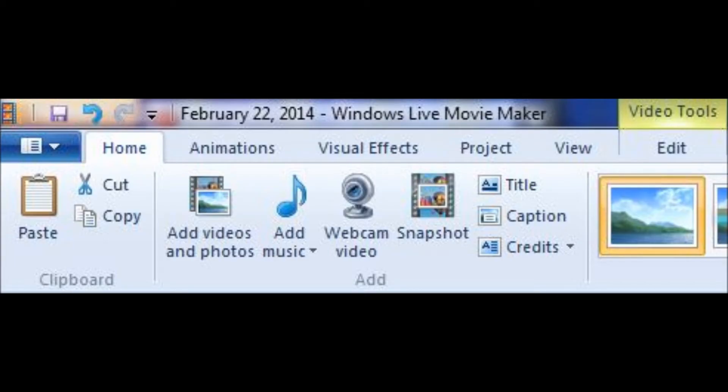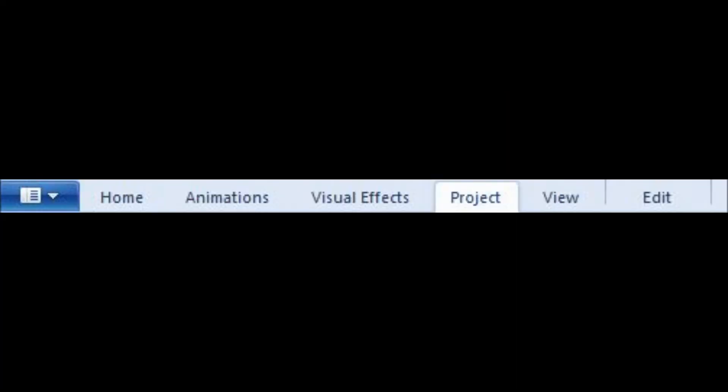So the way you fix this is after you've made your video, before you render it, you go up here. That's normal. You'll see that. Everyone will see that. And you click the project view. Well, project, not view.